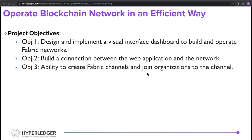For the project objectives, the first objective was to design and implement a visual interface dashboard to build and operate a fabric network. The second was to build a connection between the web application and the network. The third objective was to have the ability to create channels and join organizations to the channel.